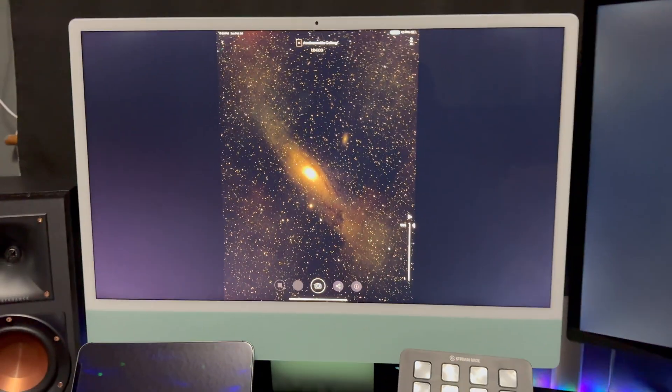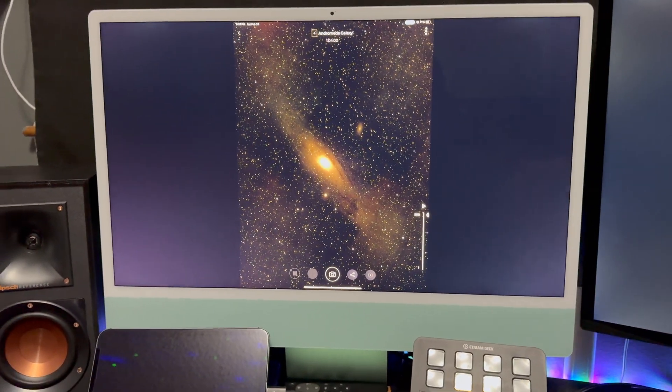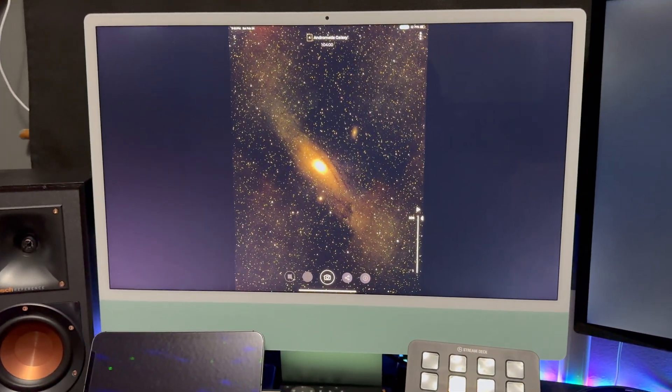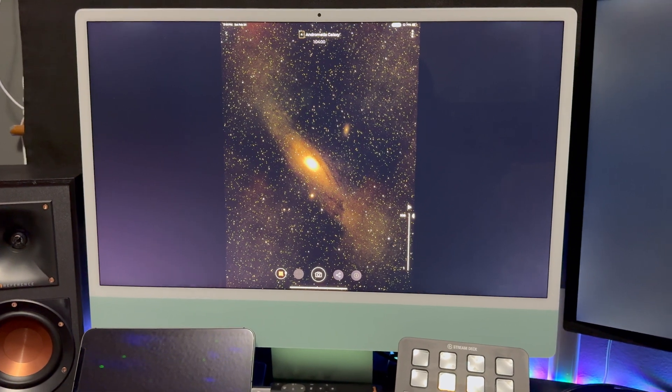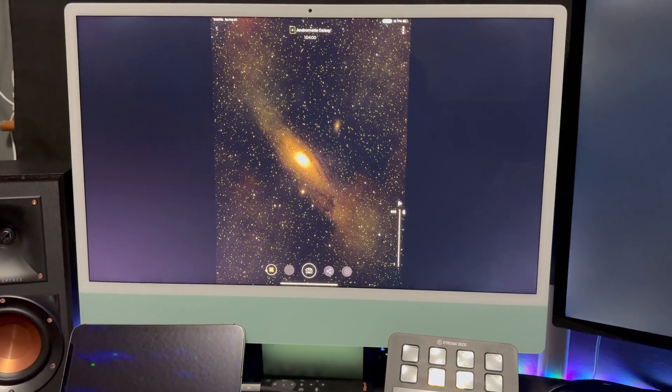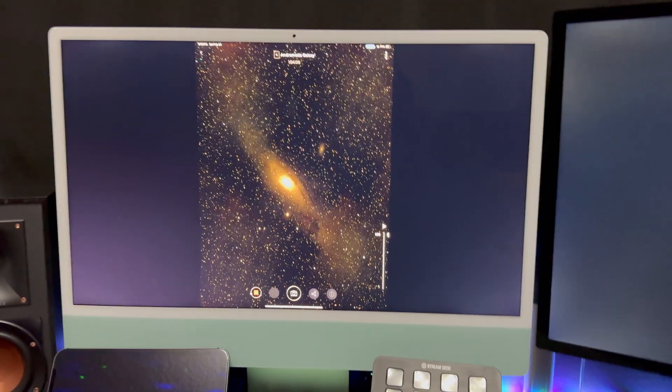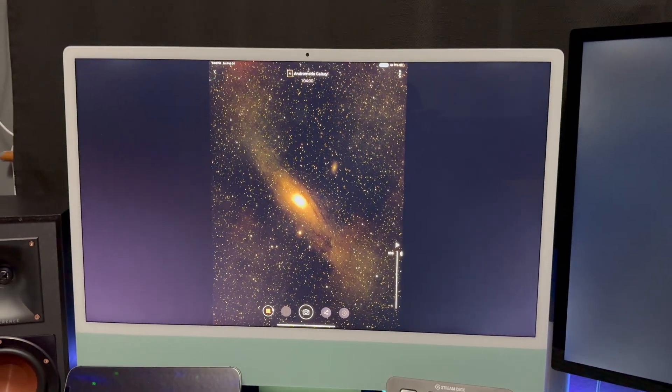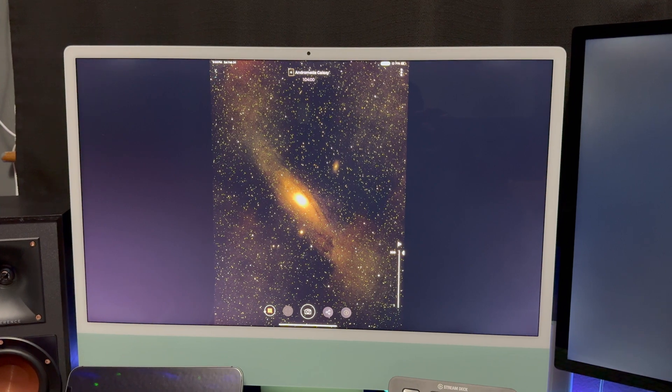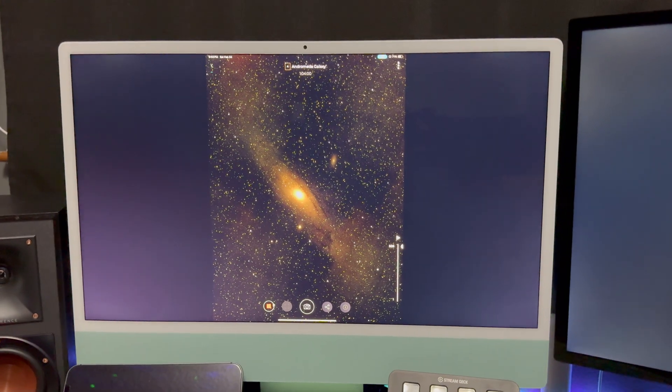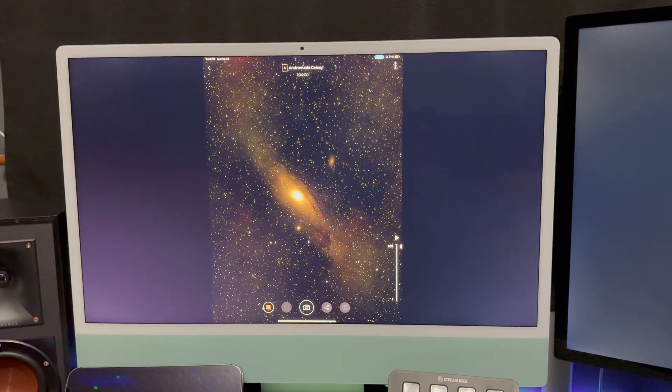Now once you're over here into your Mac, you are going to want to go ahead and get your Vision Pro fired up and get that put on. And I will do that and I'll screen mirror the recording for you.